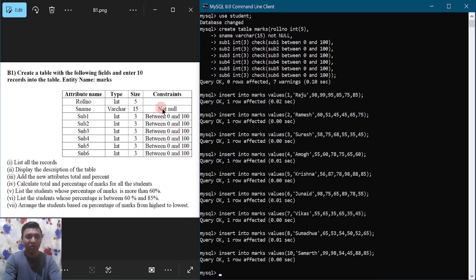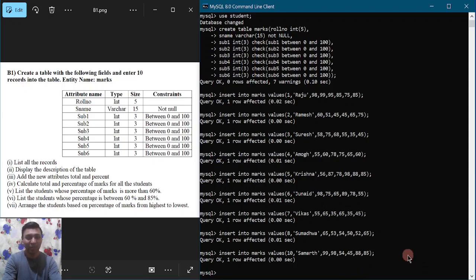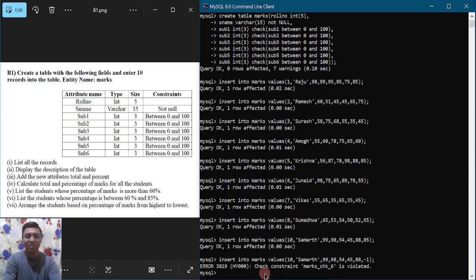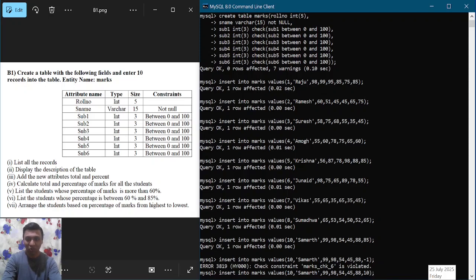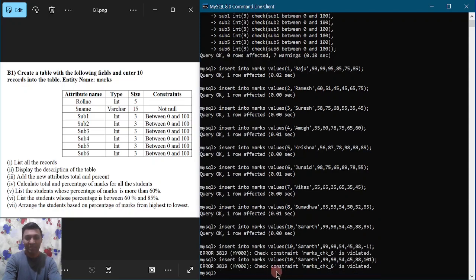One important point to check: we put a CHECK constraint on all six subjects so marks must be between 0 and 100. Let us try to insert a value less than 0 — we put minus 1 for one of the subjects and press enter. You can observe it displays 'check constraint is violated', so the constraint is working for minus 1. Now let us try 101 — it should not be accepted. Again it displays the same result; it is not accepting that value because of the CHECK constraint. We have now successfully entered 10 records into the table called marks.